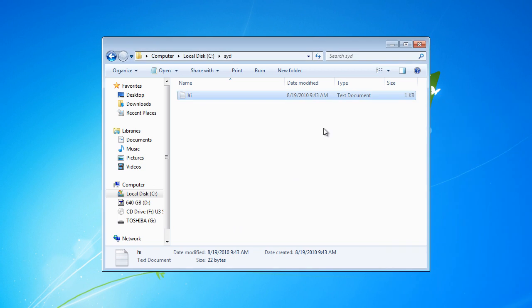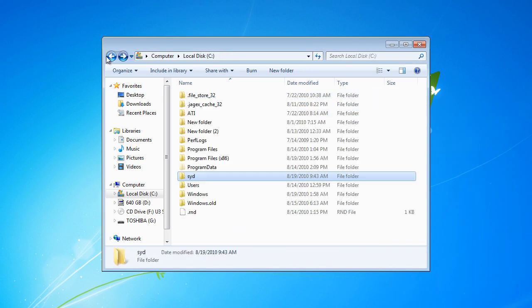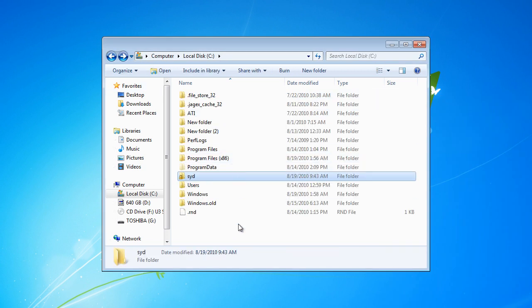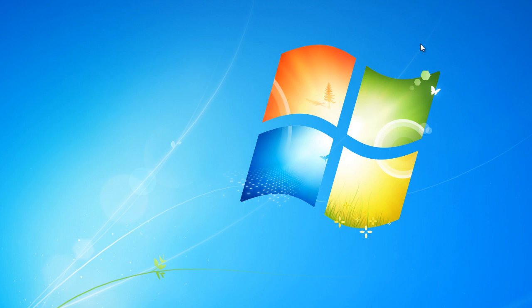That's how you create a folder and share it for all your users on your network. Remember people, until next time, Stay Nutty.